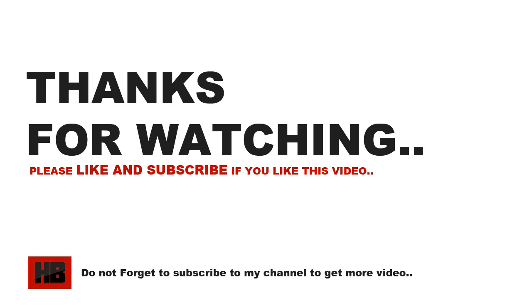Thanks for watching. Please like, please share, and please subscribe to my channel so that I can provide you more such videos. See you next video.